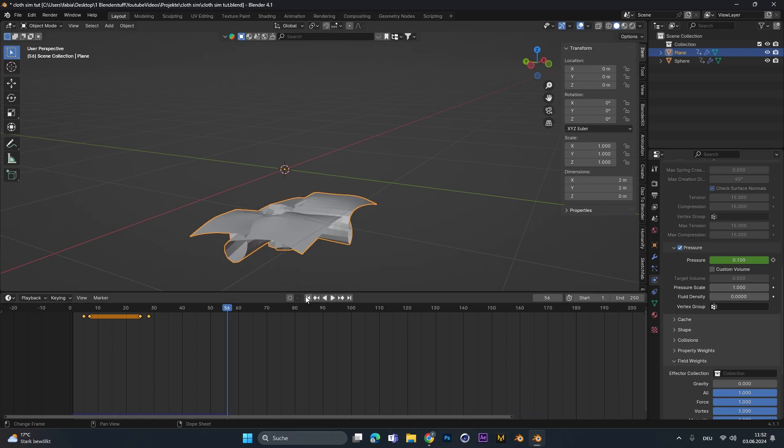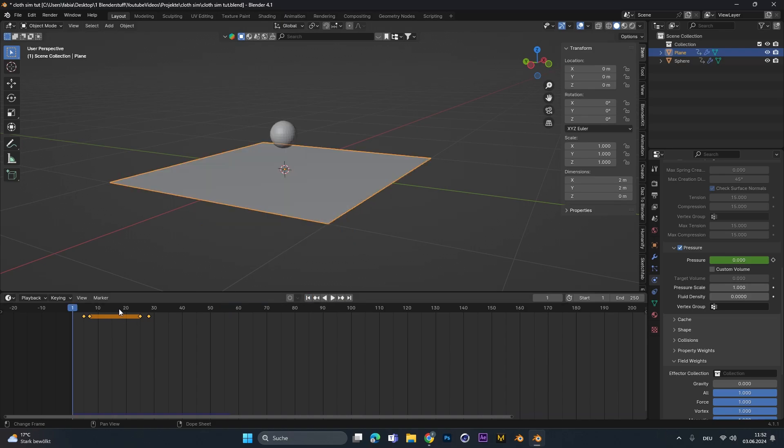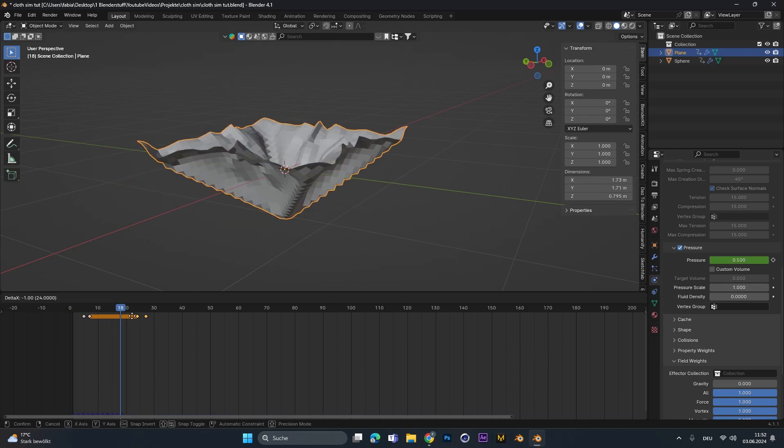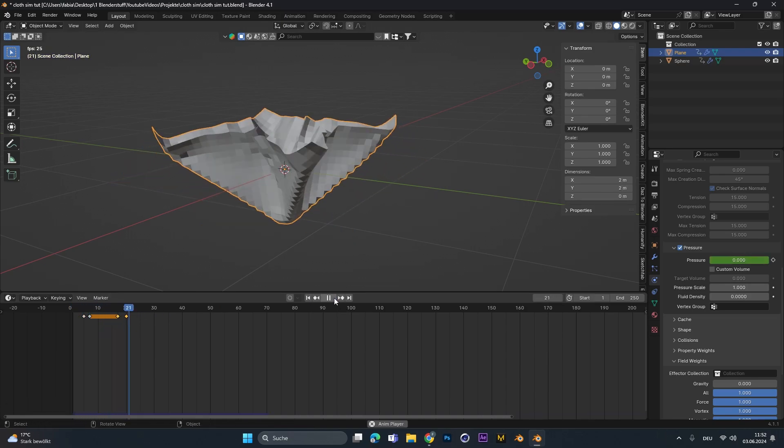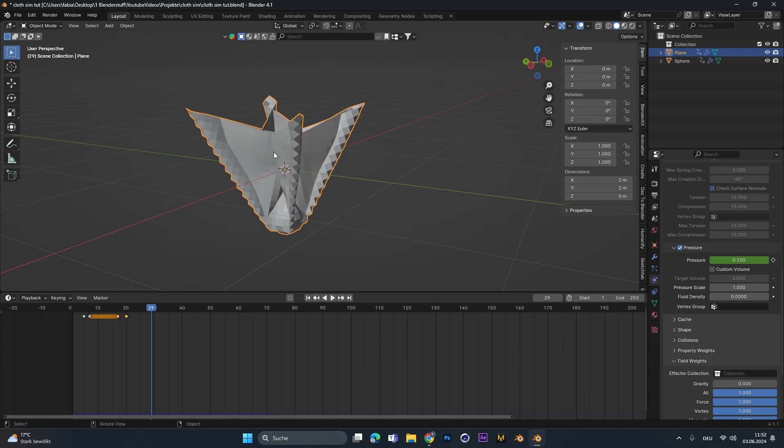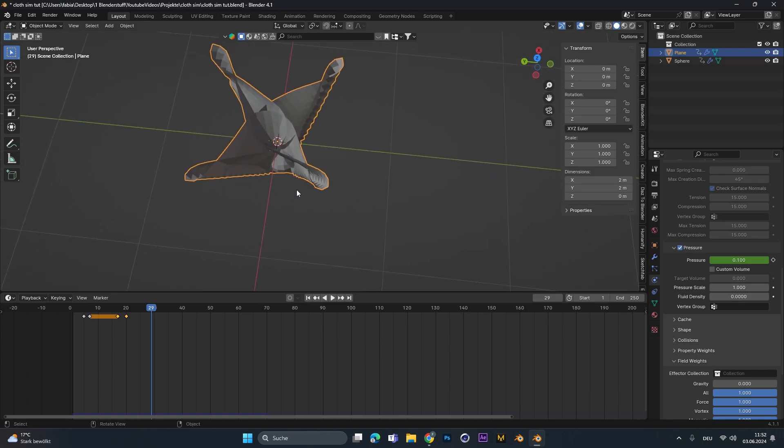Okay, still way too much. So let's reduce this one. As you can see in the end, the cloth folds into each other. So it doesn't have collision in itself on. We can activate this by going to collision and activate self-collision.